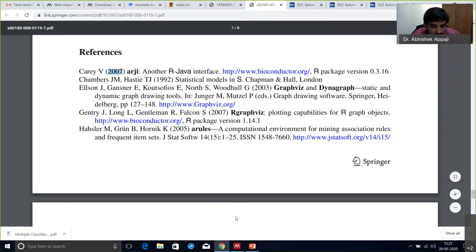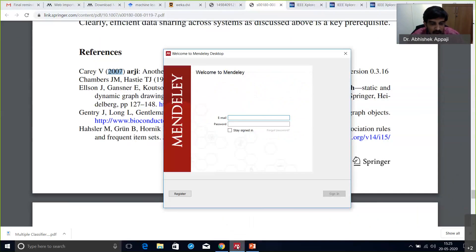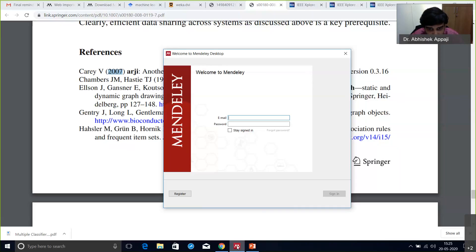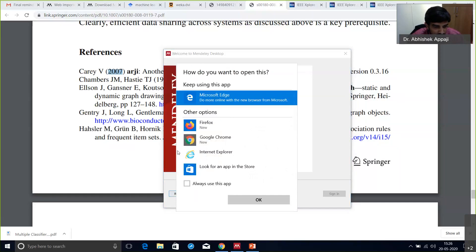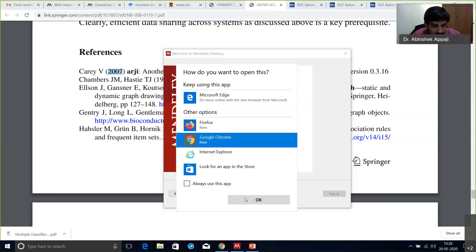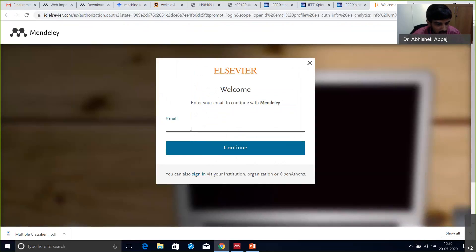Let's go to the hands-on session. Software installation is super easy — it's like any other software. Download Mendeley. It's free and has almost all the features a typical researcher requires. I personally use Endnote because my university provides a licensed version, but many of us may not have access to a licensed version, so we can use Mendeley which is also equally powerful.